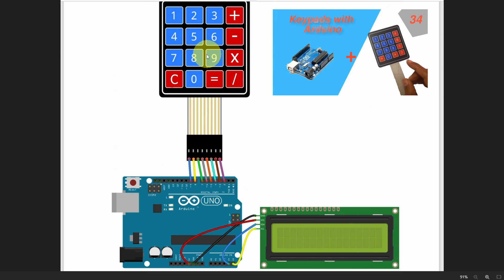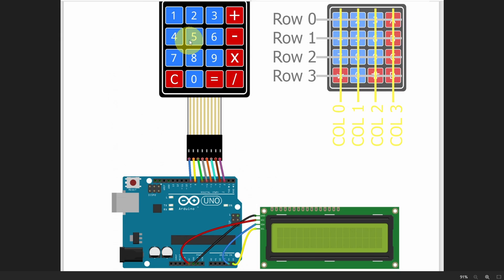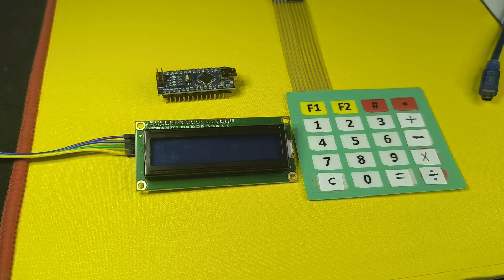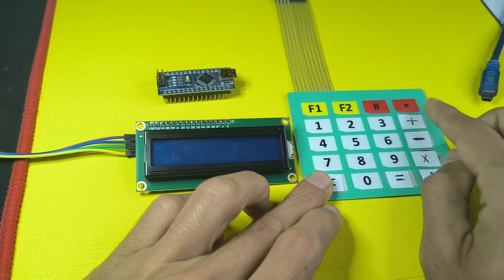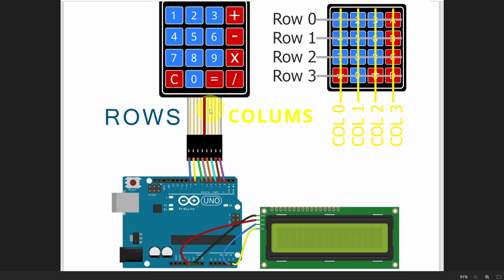I have talked about the keypad matrix and how to use it. Basically, it consists of rows and columns. For me, I'm not going to use the first row. That's why we have 8 wires. The left 4 wires represent the rows, and the right ones are the columns. So we need to provide the code with this information.